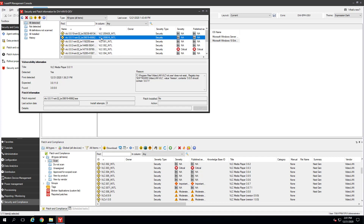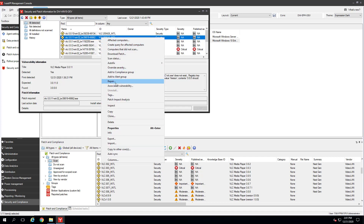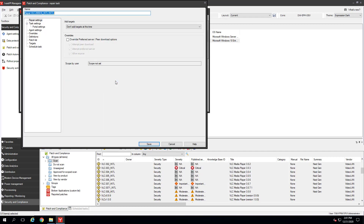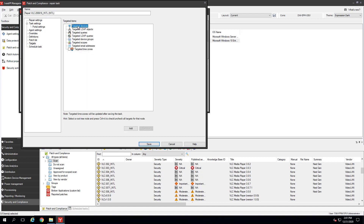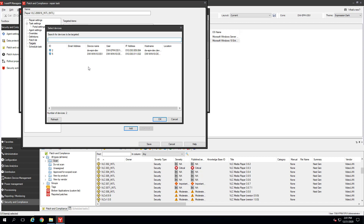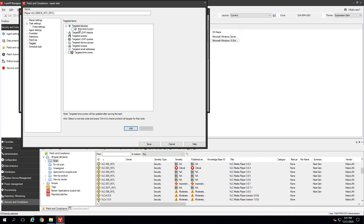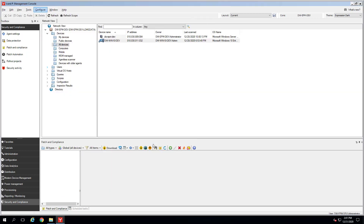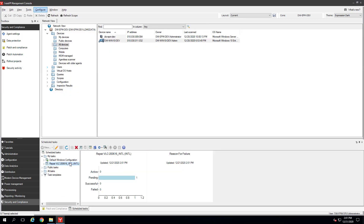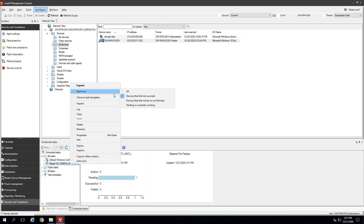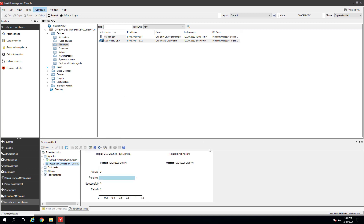Once the patch is downloaded, you can right-click the vulnerability and click Repair. This starts a patch and compliance repair task. Under Targets, select the devices you want patched. Select a target type and click the Add button. Select the targets you want and then click OK. Back in the targeted items tree, you can see the targets you selected. Click the box next to the ones you want this task to target and click Save. The Schedule Task tool opens with the new patch compliance repair task selected. Right-click that task and click Start Now, All. Monitor task progress in the Schedule Task view. Depending on the patch, users may be prompted to reboot if the patch requires it.